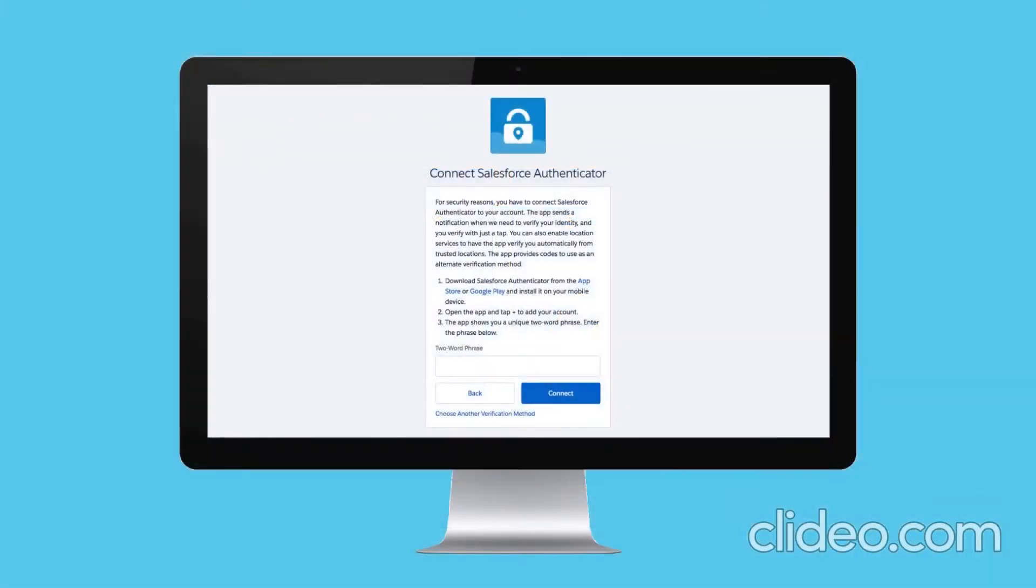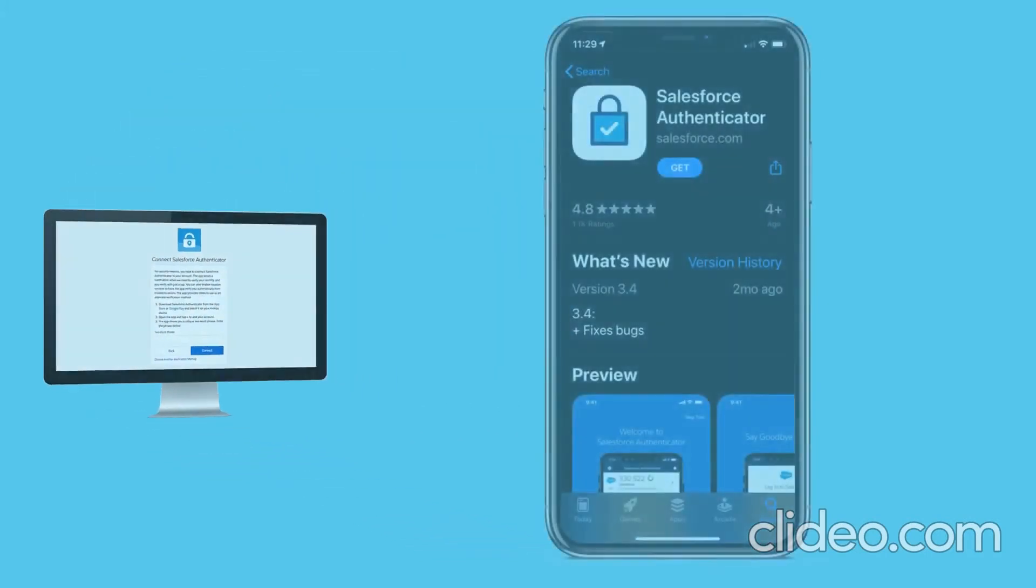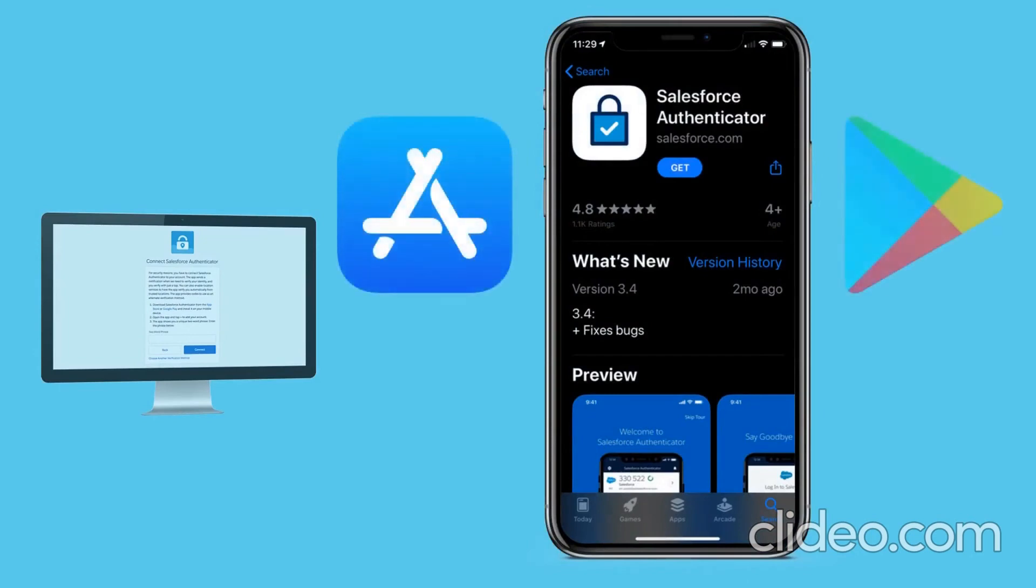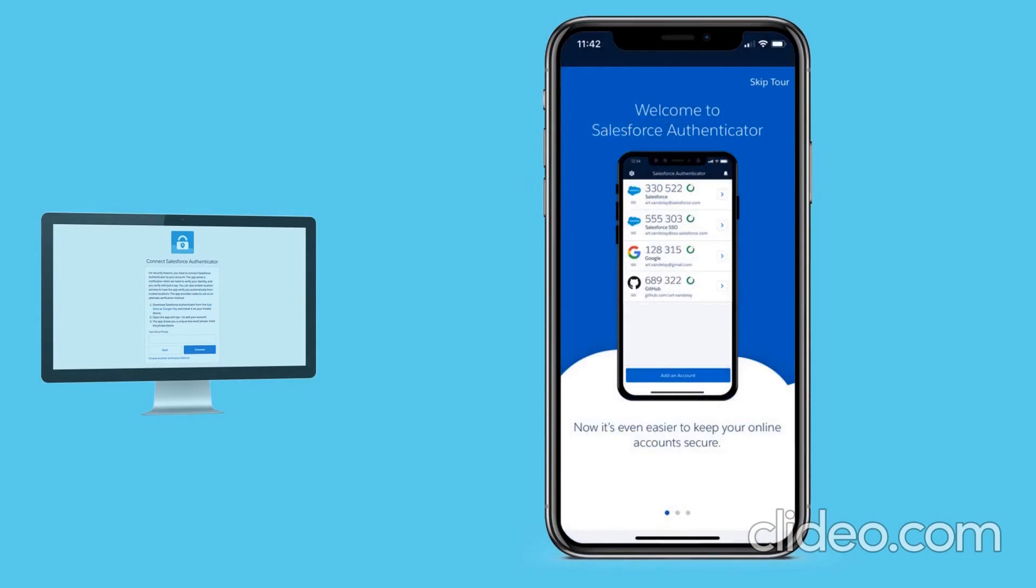Salesforce Authenticator is a free mobile app for iOS and Android devices. Karen is going to use this app as her verification method. She starts by installing Salesforce Authenticator from the App Store or Google Play. After she installs it, she launches the app and takes a quick tour.